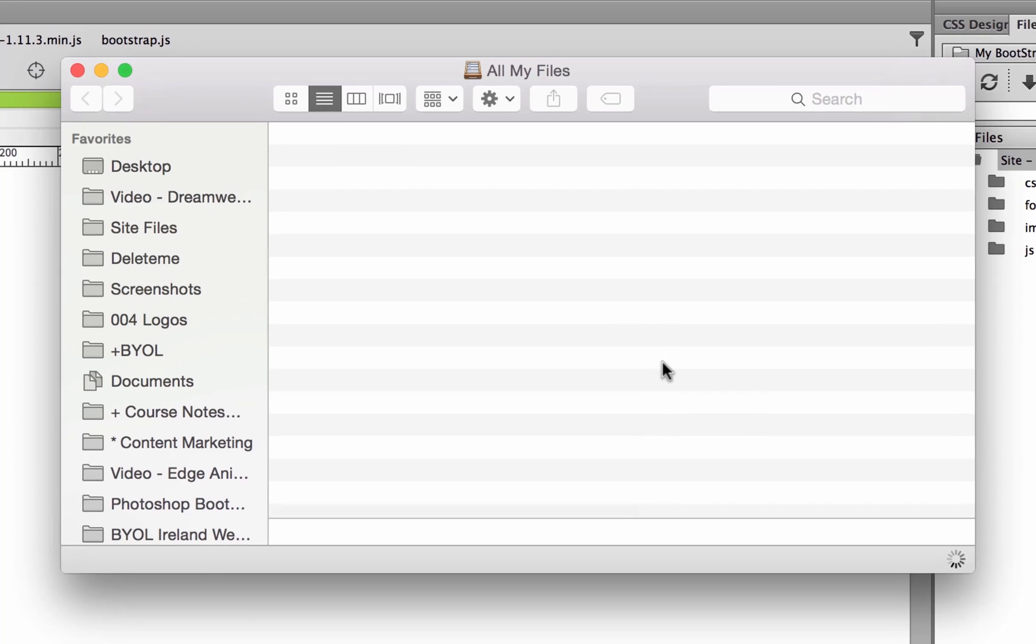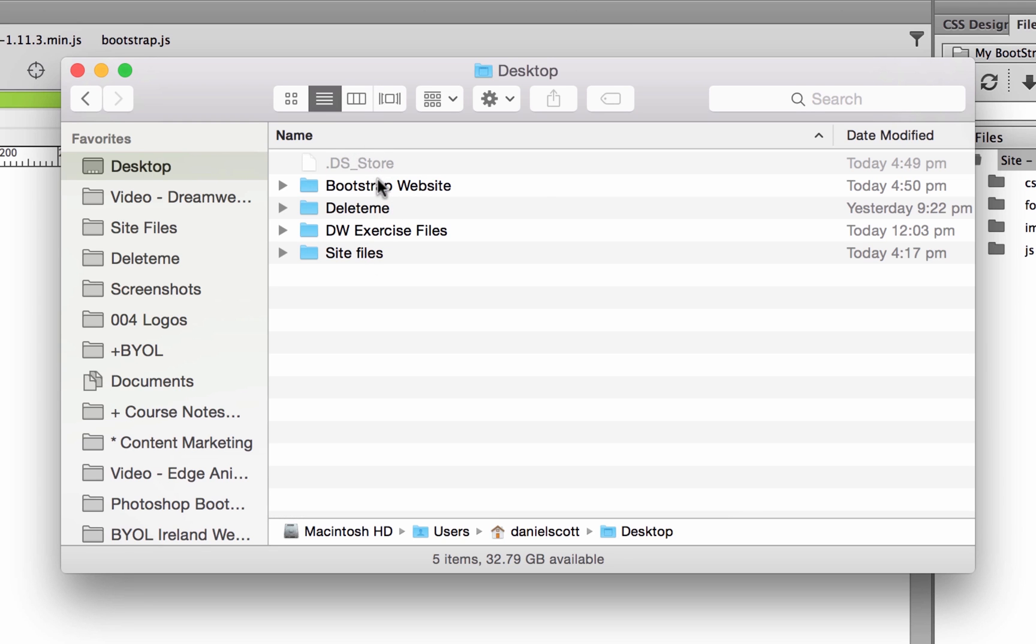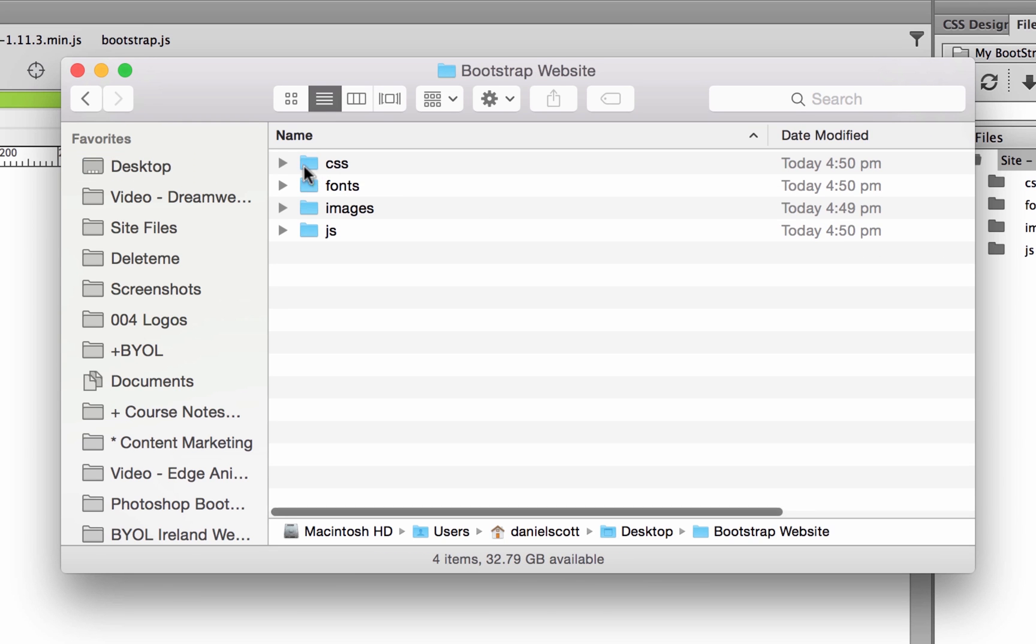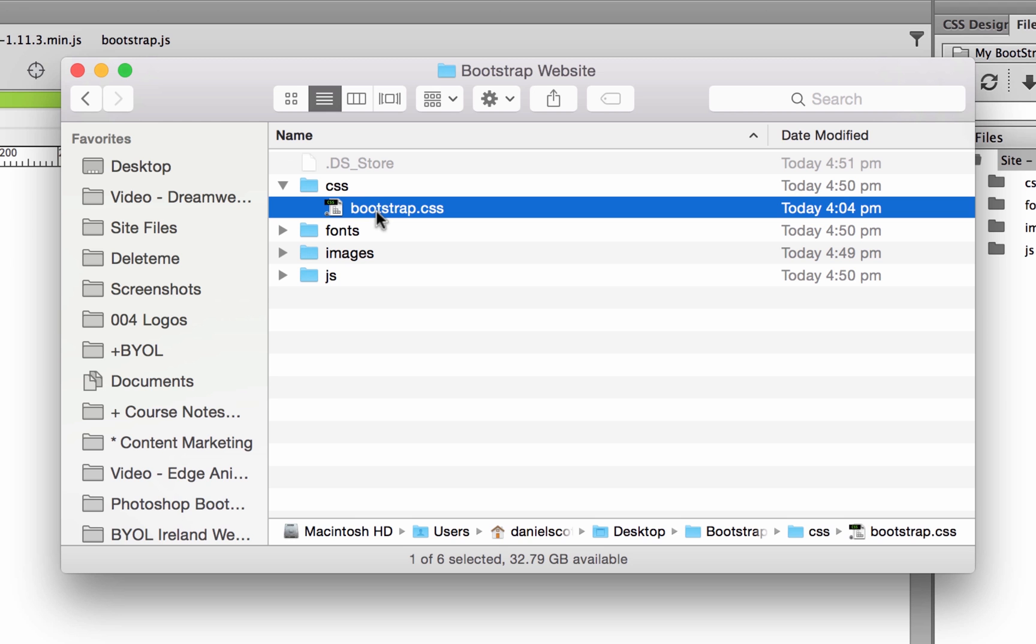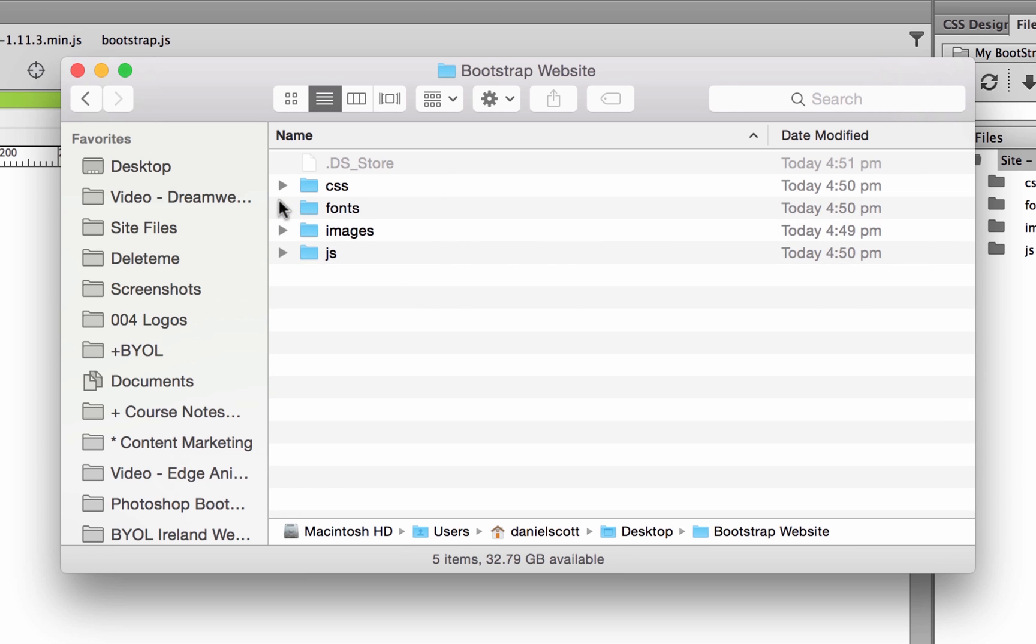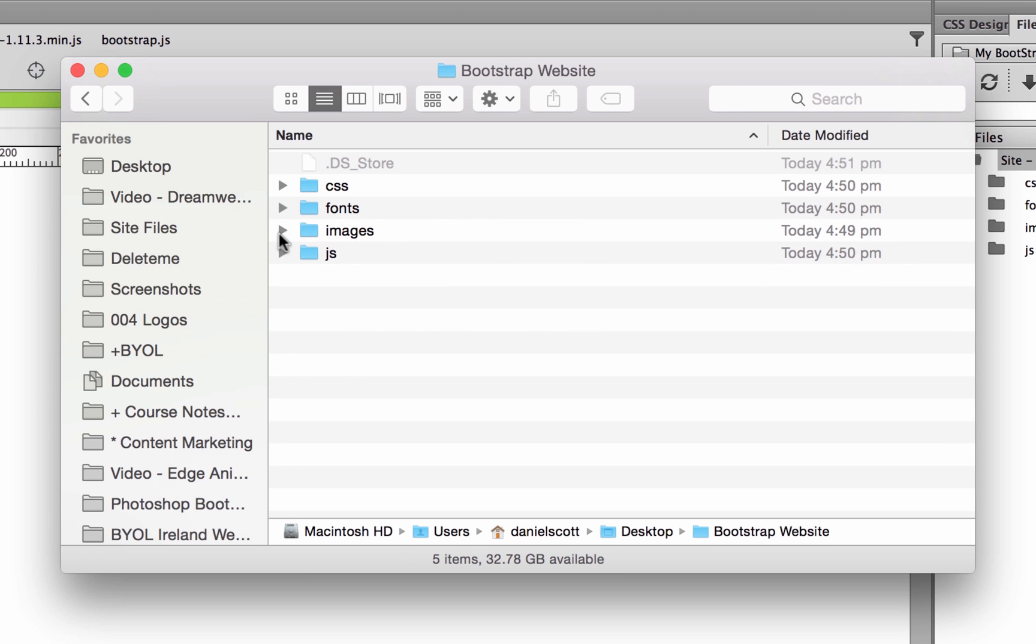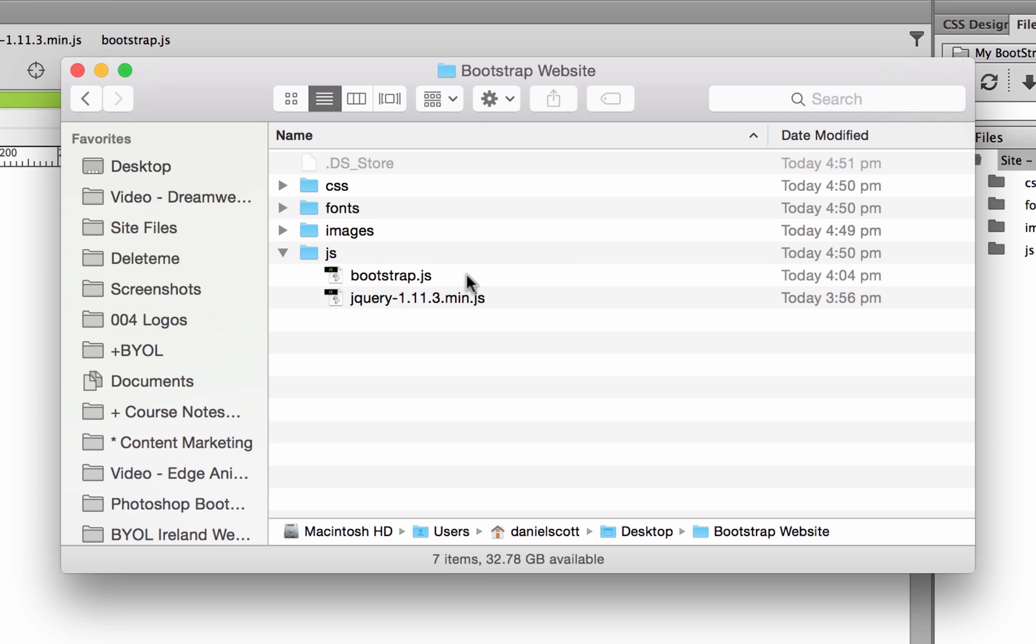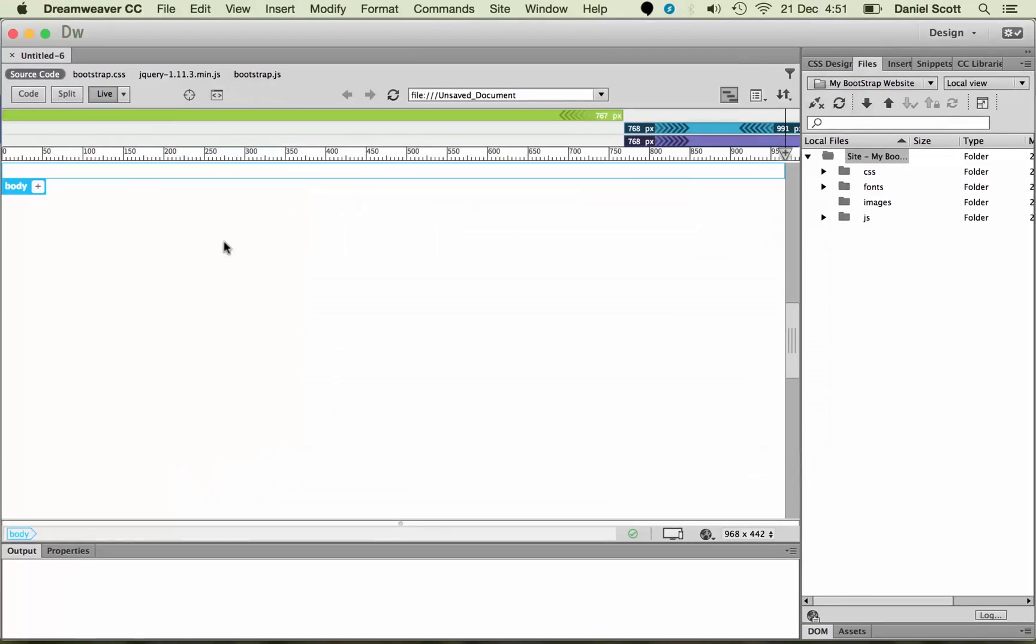I'm going to go to Finder, I'm going to find my desktop. And there's my Bootstrap website. And you can see there isn't CSS, there's the Bootstrap CSS. There's some fonts that have been installed, they're all Glyphicons, and some JavaScript to get it going. Some jQuery and some special Bootstrap stuff.